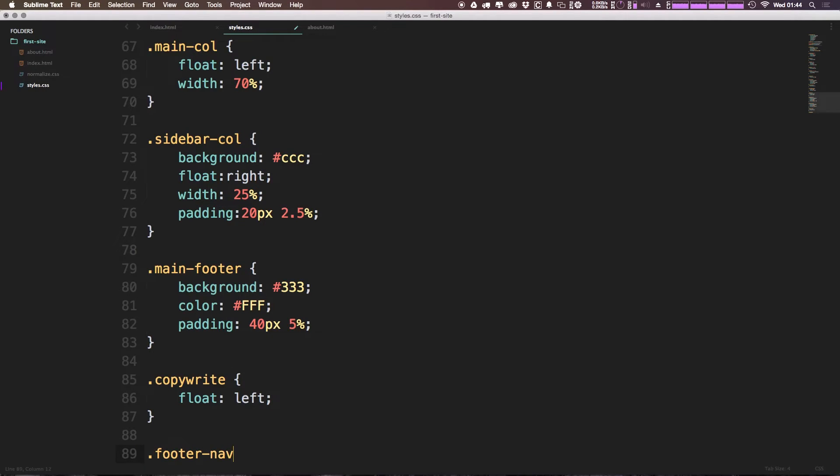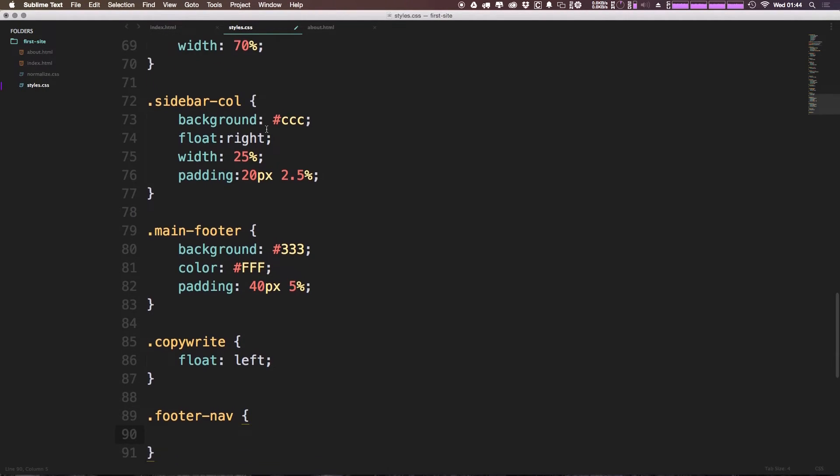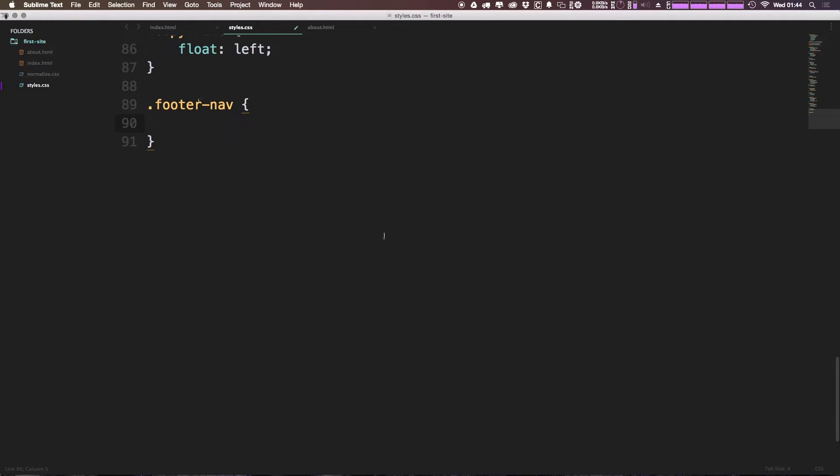And the CSS I want to use for the footer-nav, if you remember, the footer-nav is on the UL itself. So we want this to be a list-style none. We don't want any odd list elements in here, anything like that.